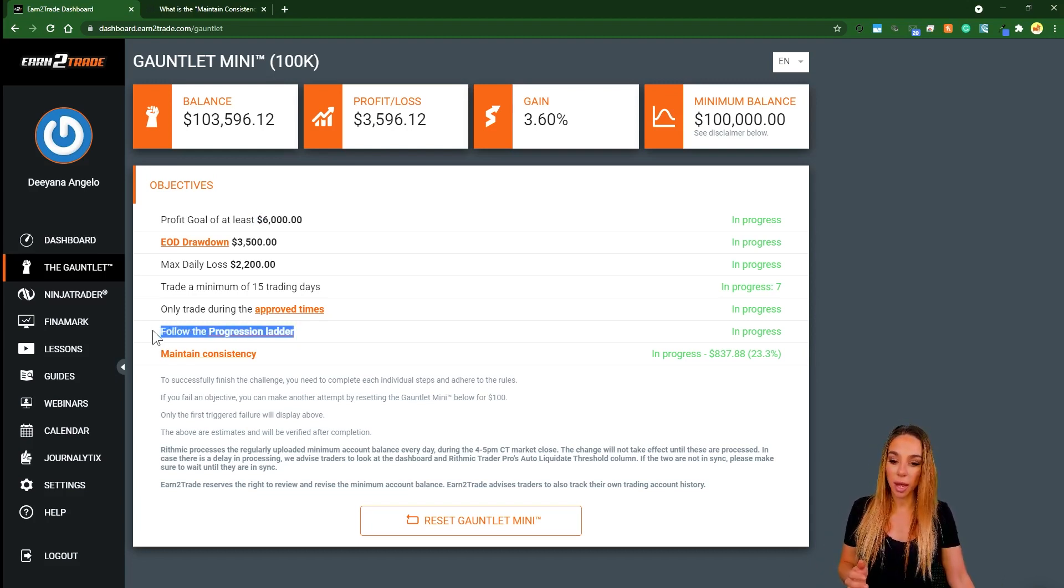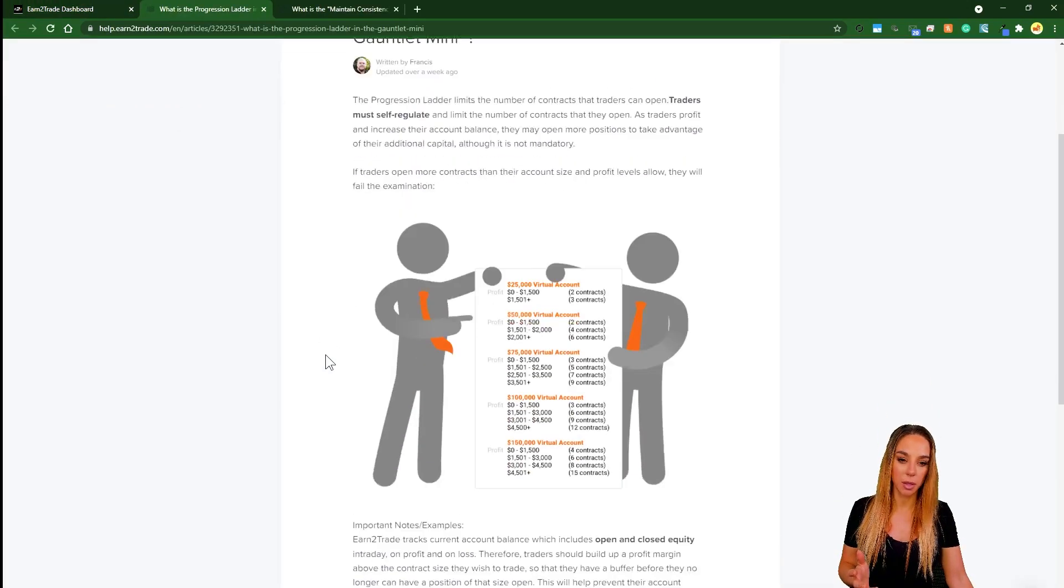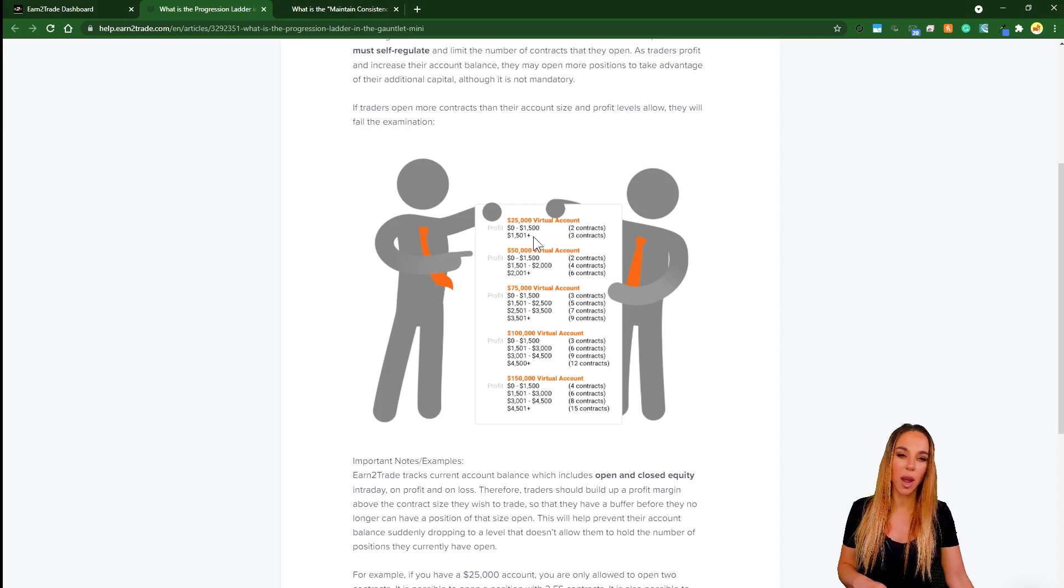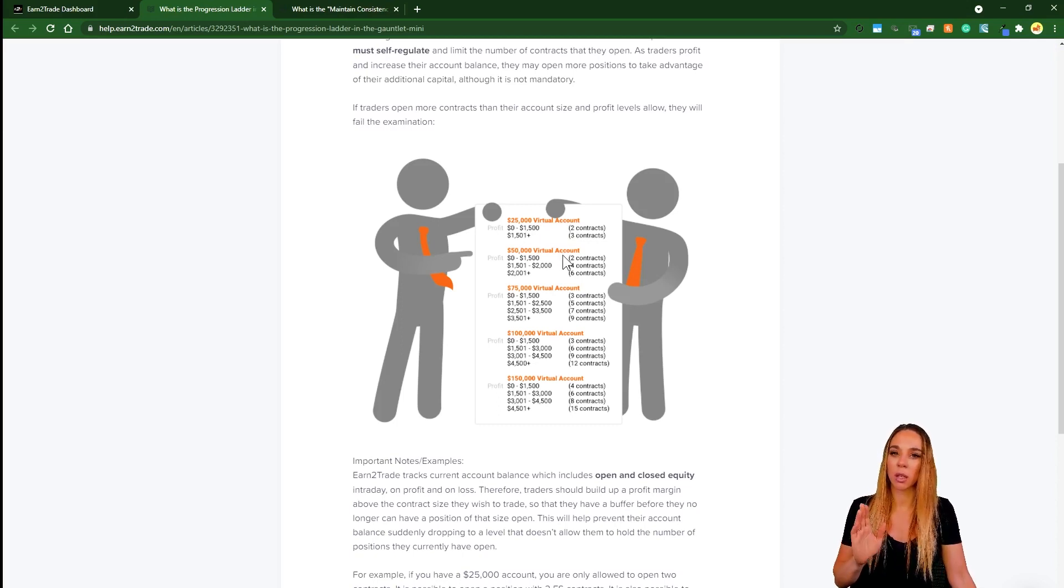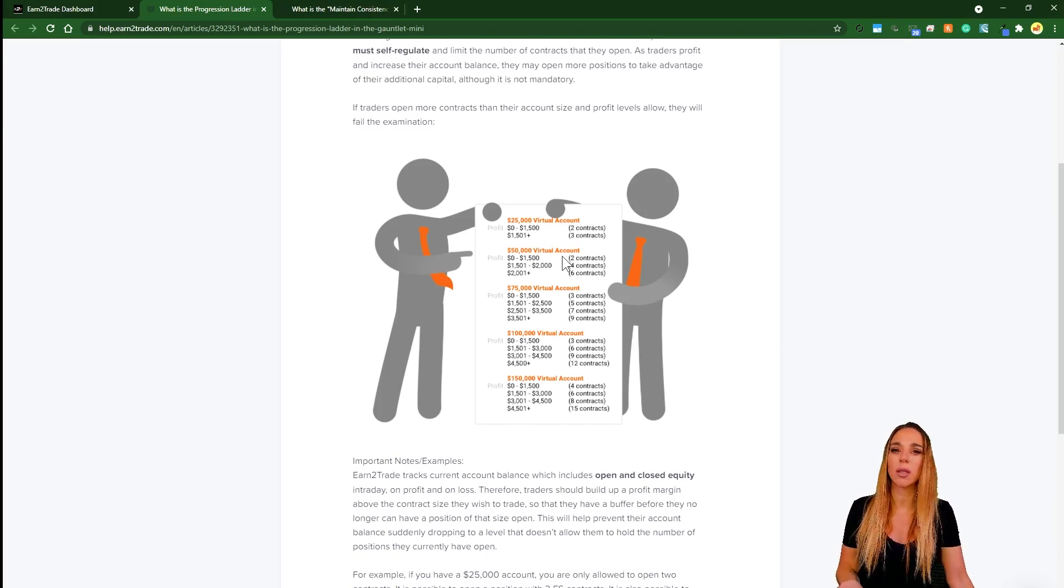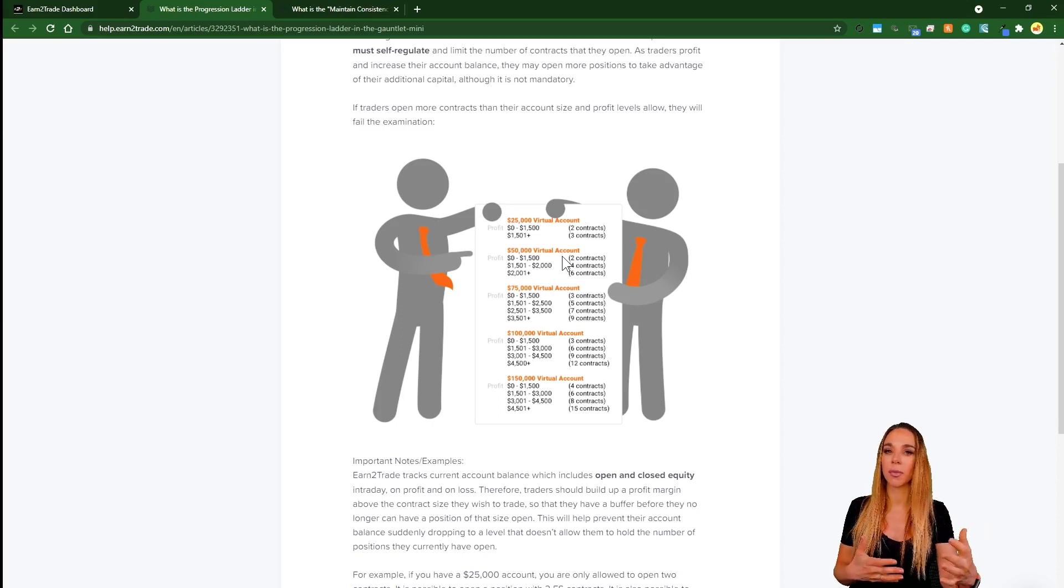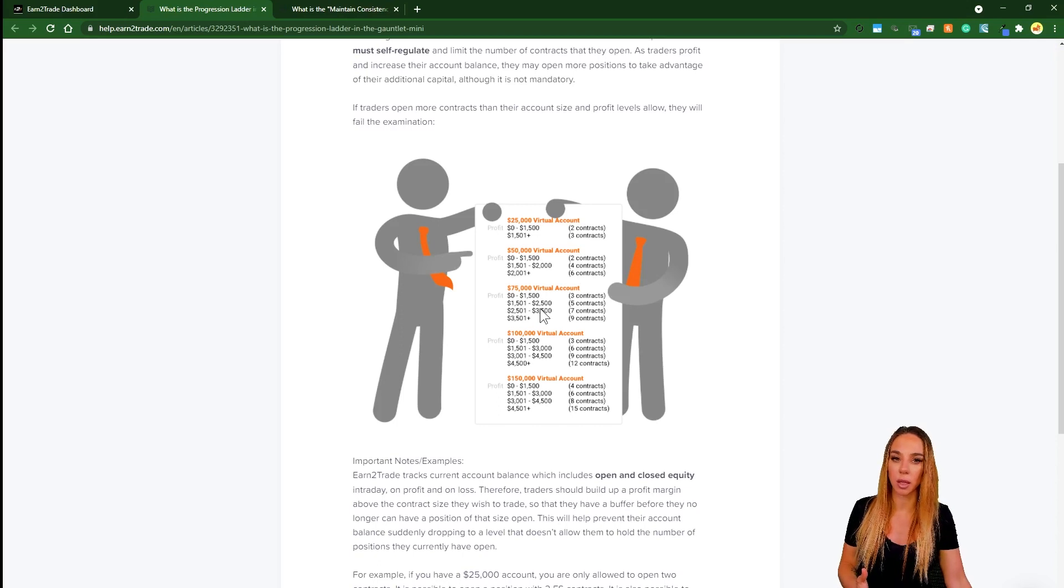Now the progression ladder is pretty similar to other companies, but with Earn2Trade you have to keep track of these yourself. They're not going to be restricting any kind of number of contracts. If you enter a contract, they will allow it. But when it comes time for them to have a look at the assessment, you're not going to be eligible for funding if you didn't follow this scaling.